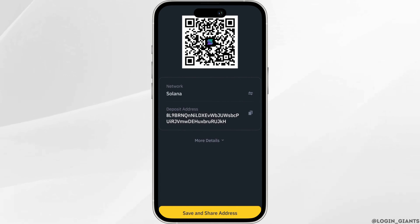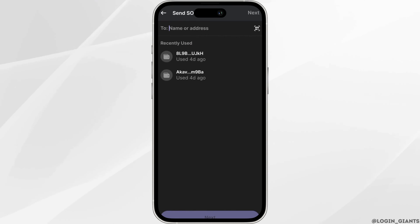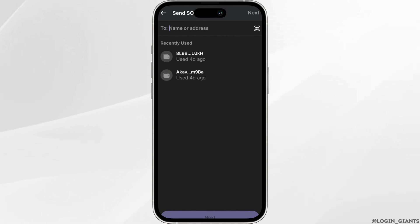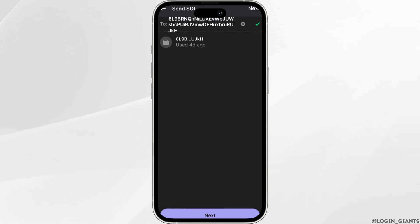Once you have copied the address, go back to your Phantom. In the name or address field, paste the address that you have just copied, and then click on next.